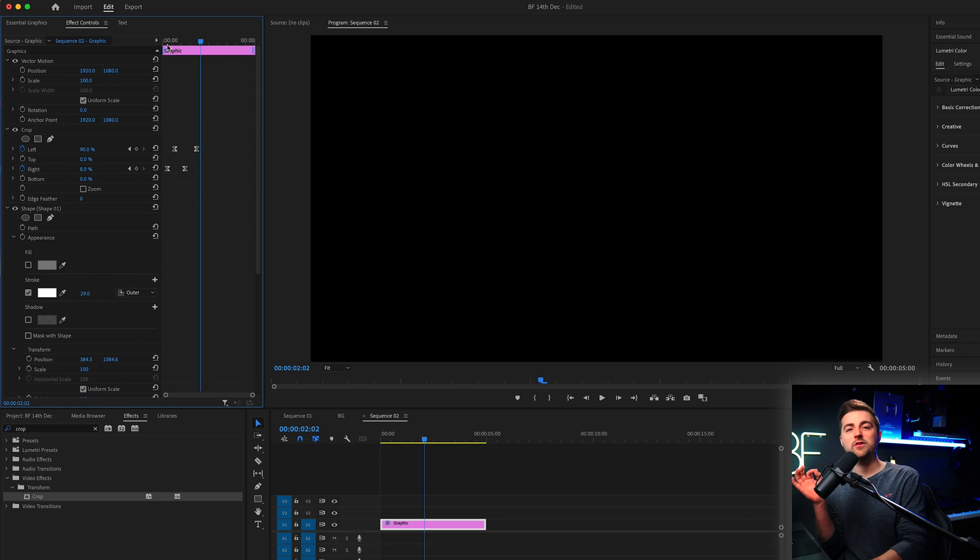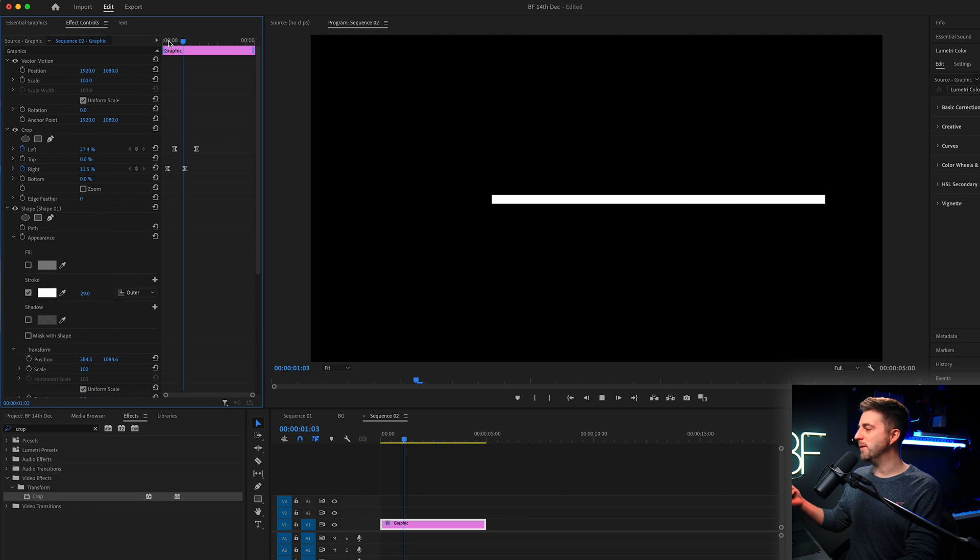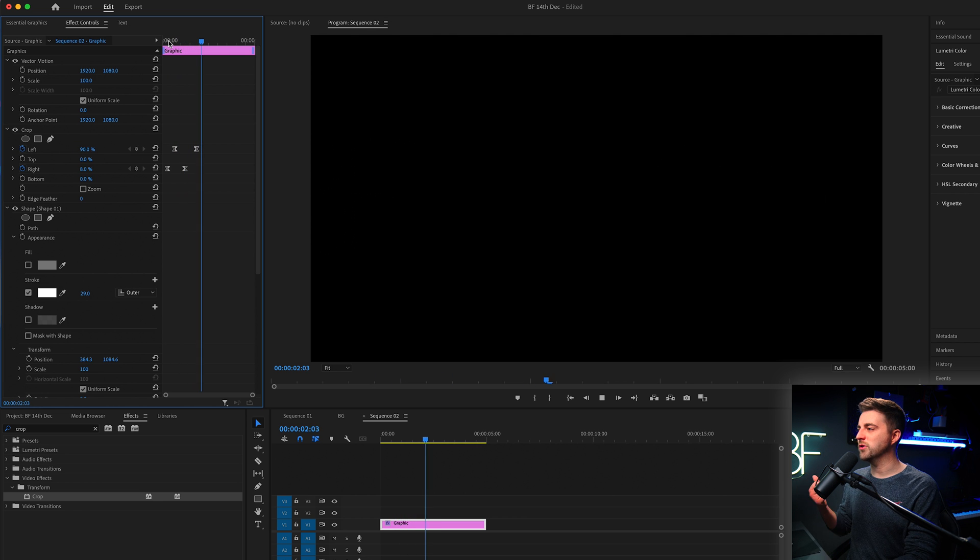Now, as you can see, that looks a lot different to how it did before. It's just adding a little bit more character to the graphic. So have a play with those keyframes, do what you need to do. But that is essentially how you would animate a line inside of Adobe Premiere Pro.